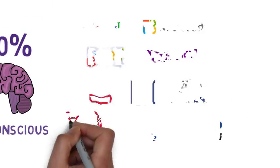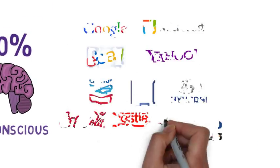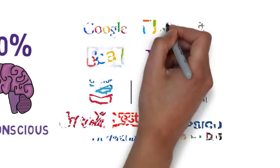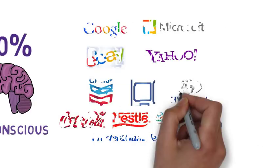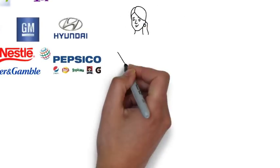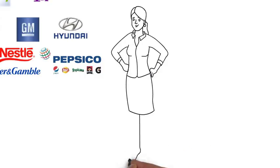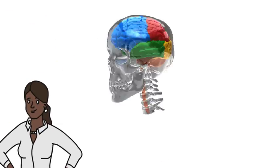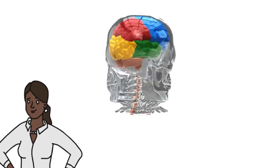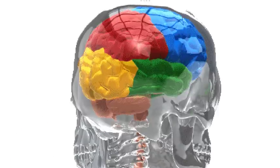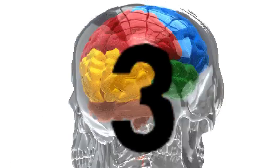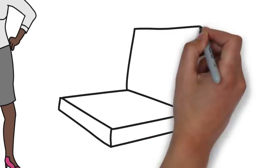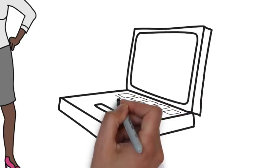Now, dozens of top companies are spending millions of dollars on neuromarketing because it works. Marketing professionals can take advantage of this science by leveraging three key neuromarketing principles to dramatically improve websites and landing pages.